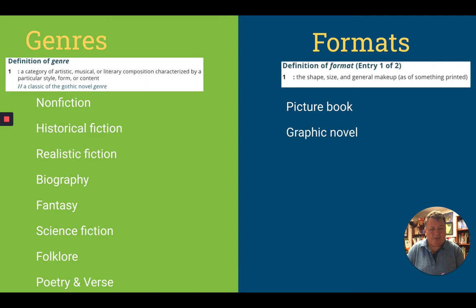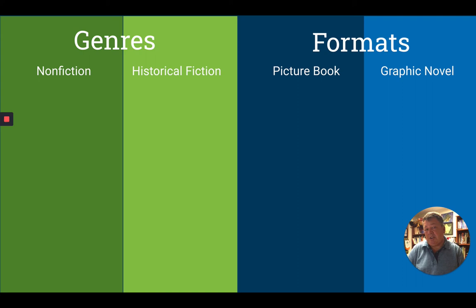Taking that into consideration, we're going to talk about four main things: two genres — non-fiction, which is self-explanatory, it's all true; and historical fiction, which we'll define more in a moment. And two formats: picture books and graphic novels.